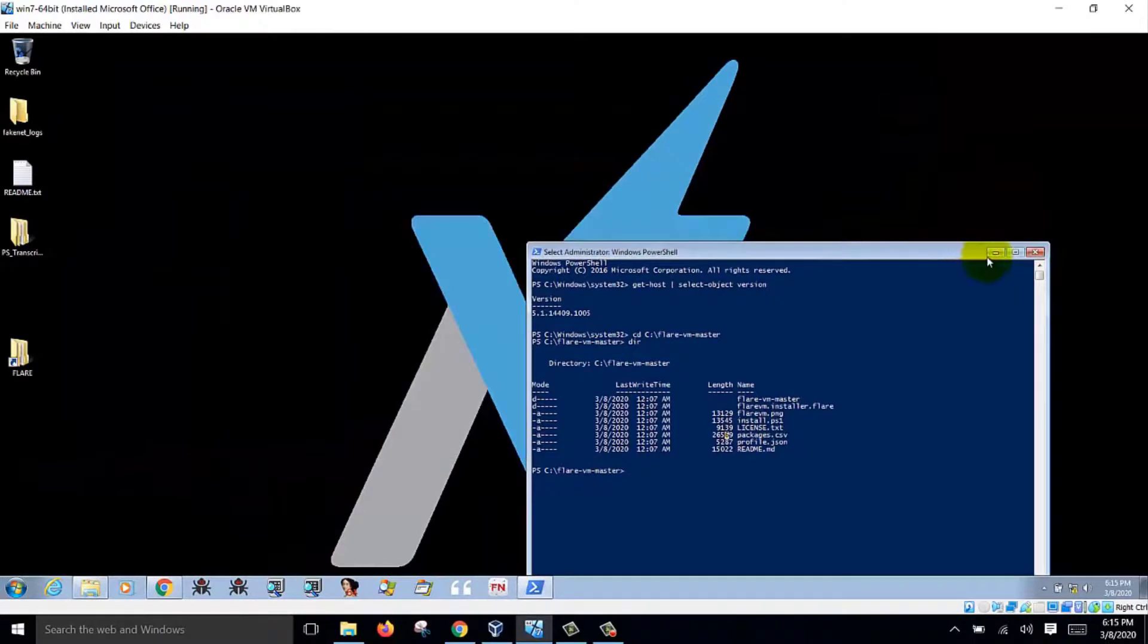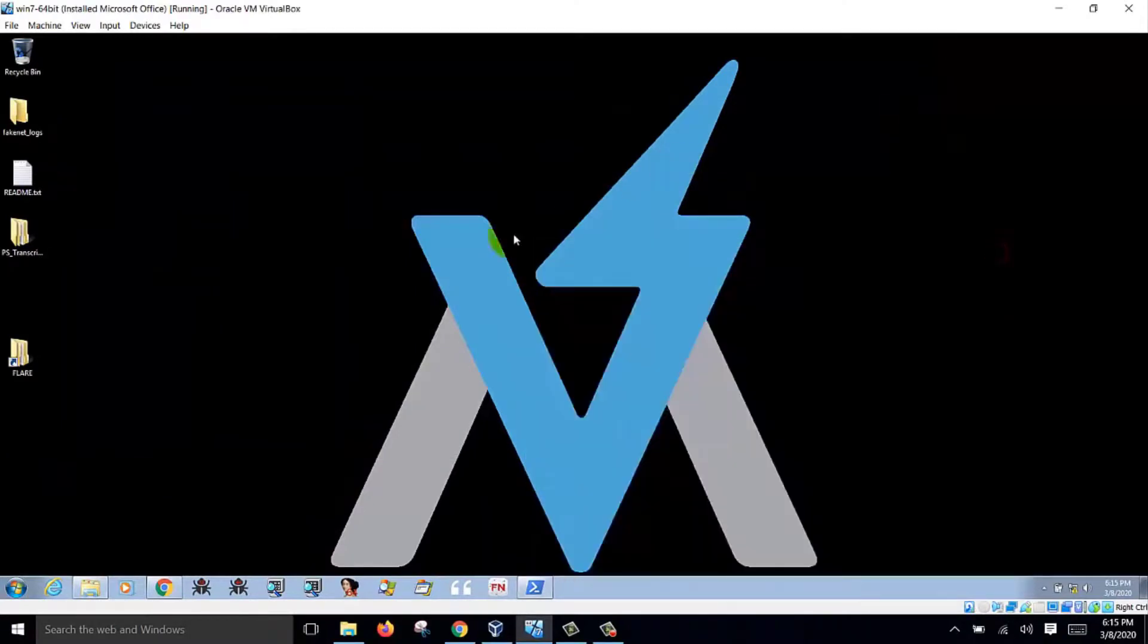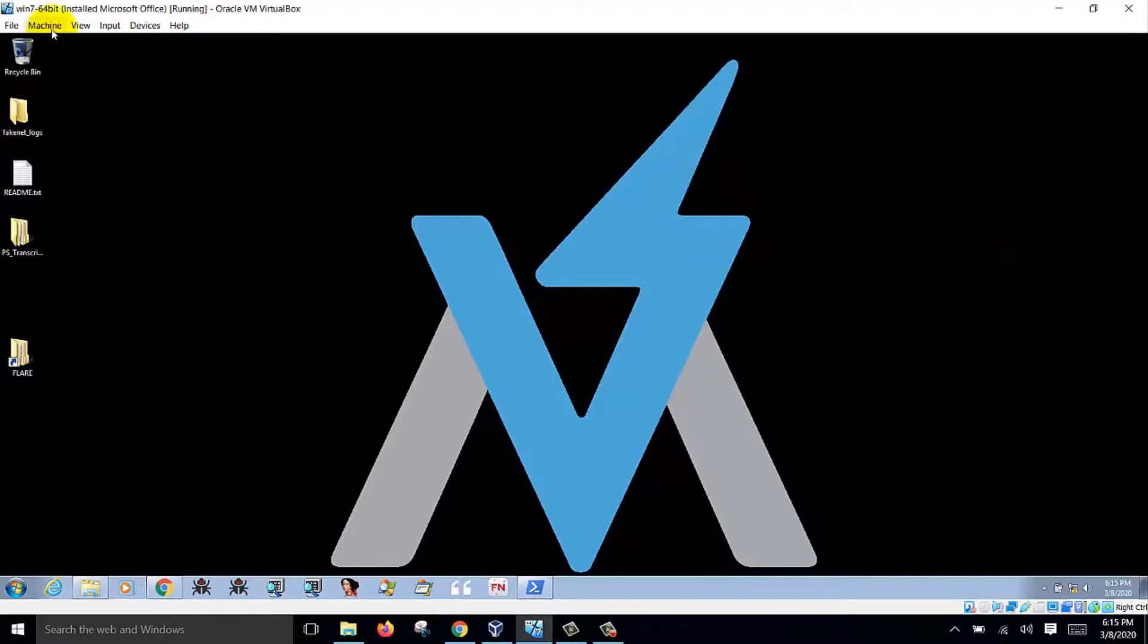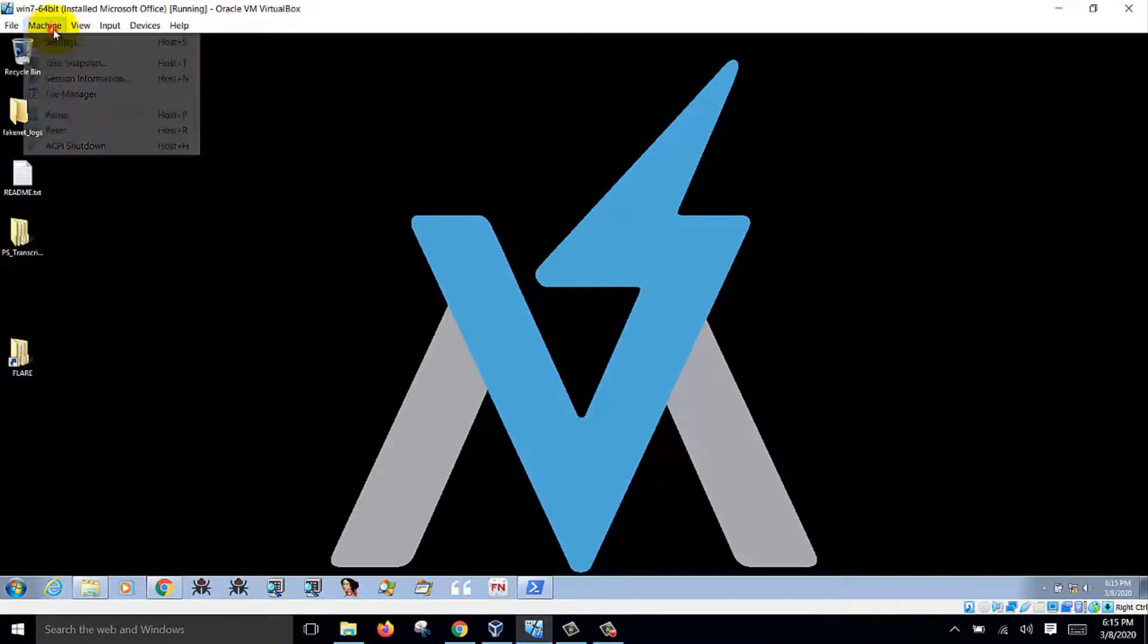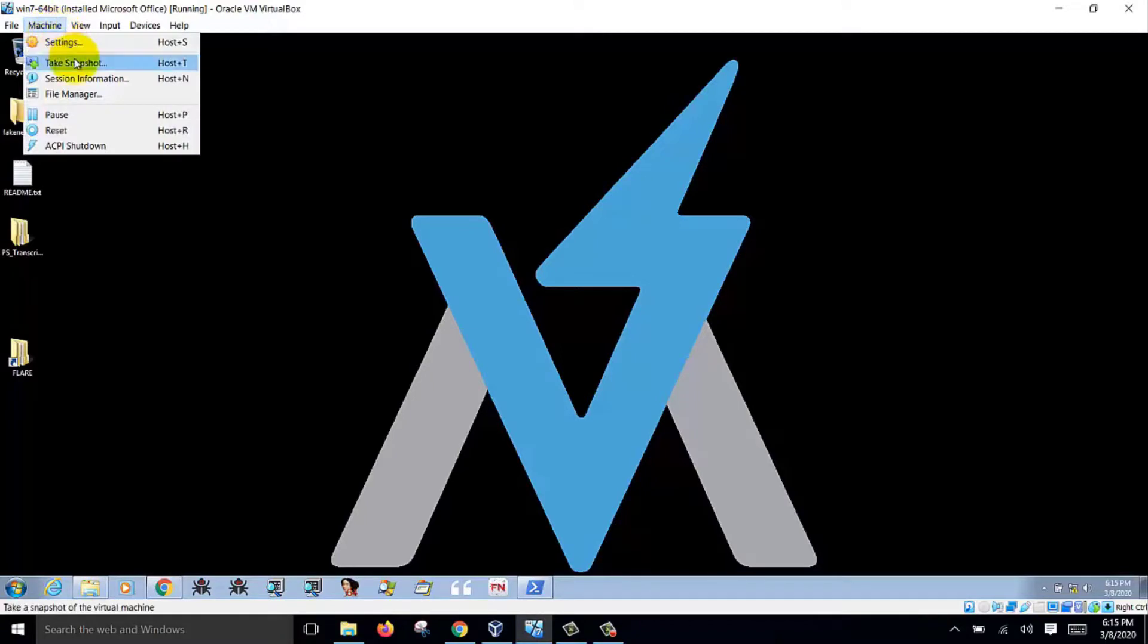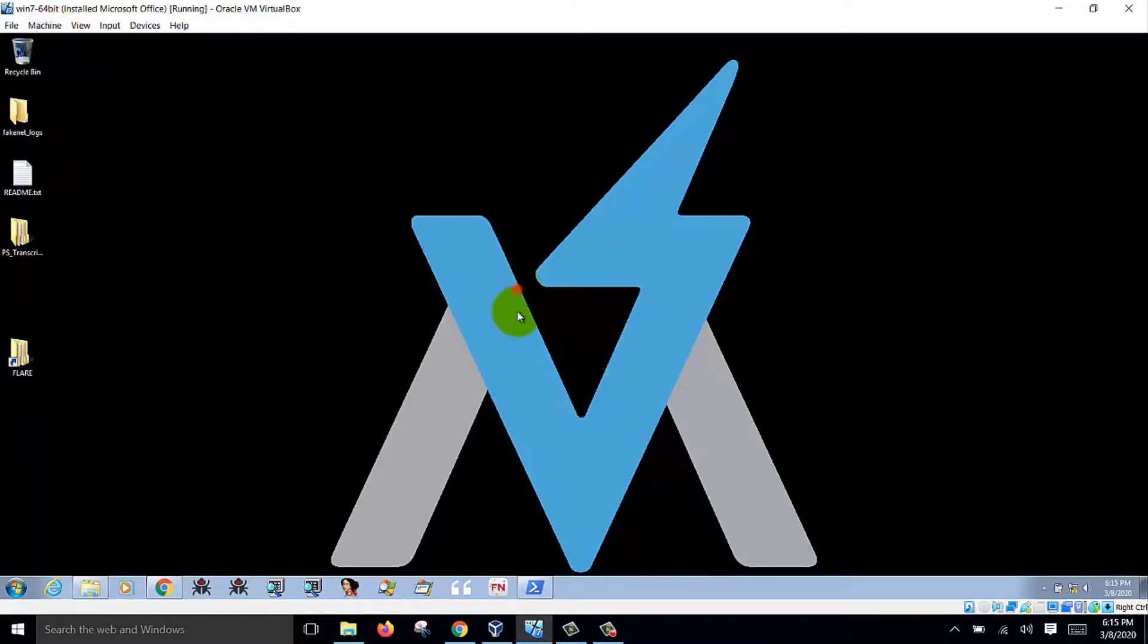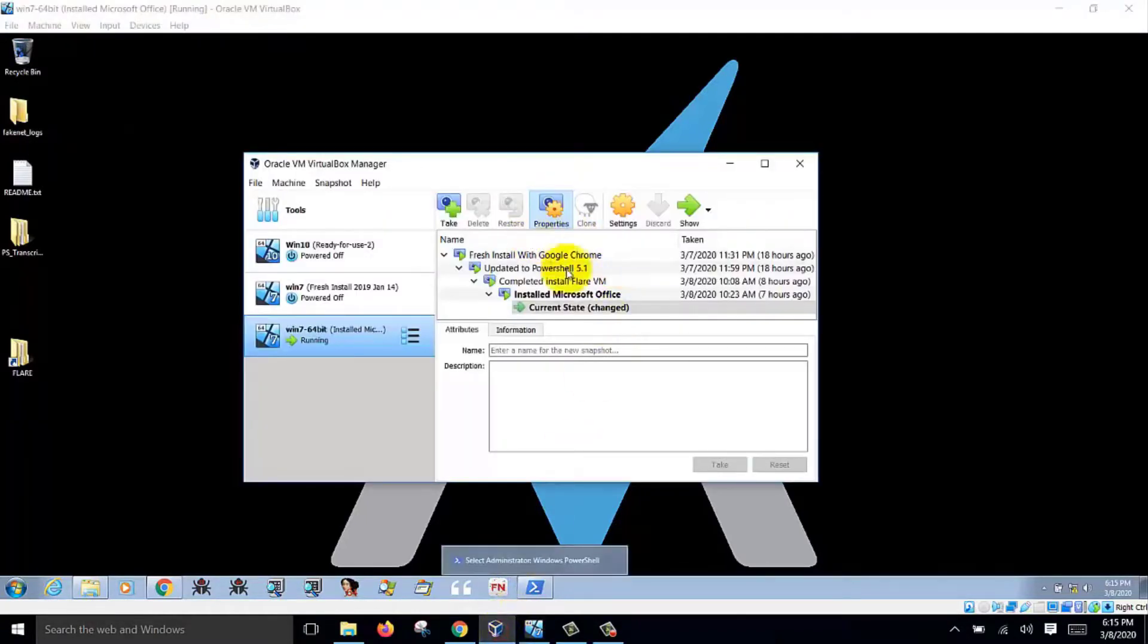So once you finish install, you will get this thing on the desktop. And you must make sure you make a snapshot often. Over here, take a snapshot. Then you snapshot. As you can see, I've got a few snapshots here.